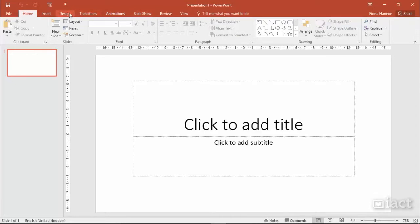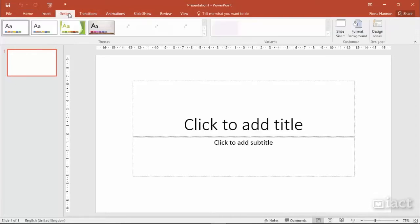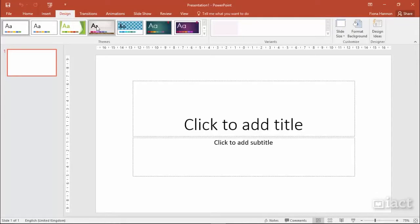Each time you click on any of these tabs, the ribbon below will change and it shows you the different commands that are on the tab.